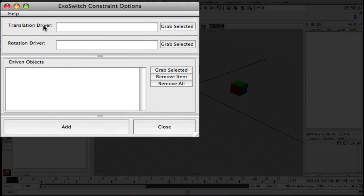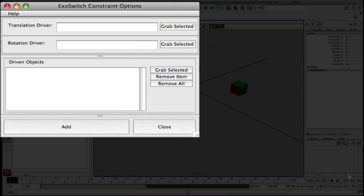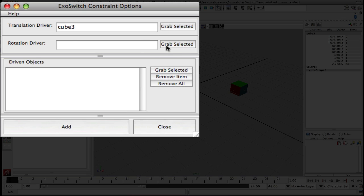If you notice right here, we have a number of different text fields that need to be filled in. First, we have a node that is going to be a driver or multiple nodes. We have split out the transformation so that you can have one node as the translation driver and another node as the rotation driver, or you can have the same node as both. Or you can leave one of the fields blank and not have any rotational influence on the system at all.